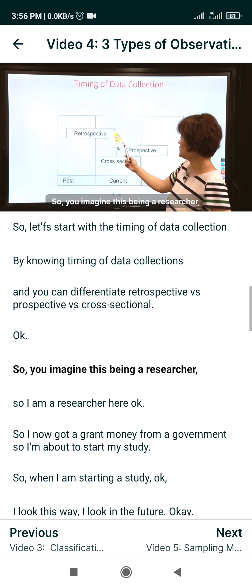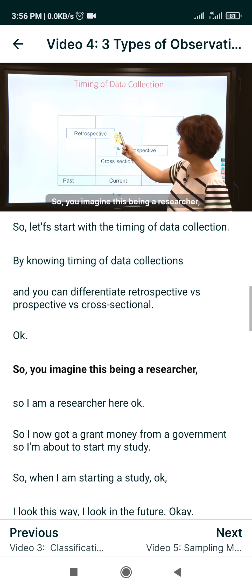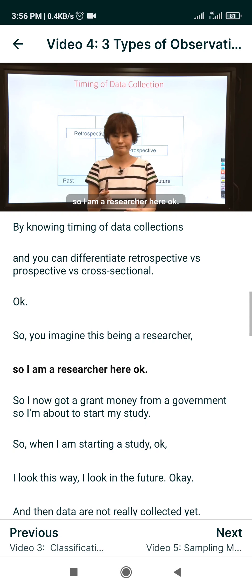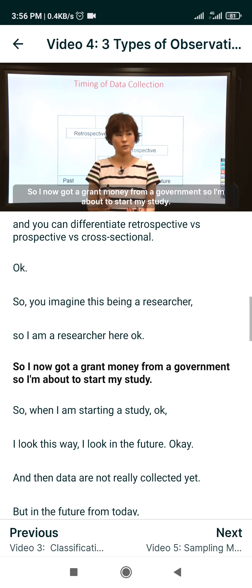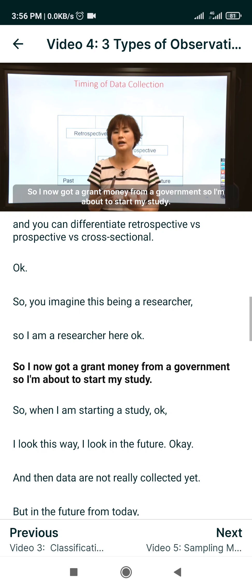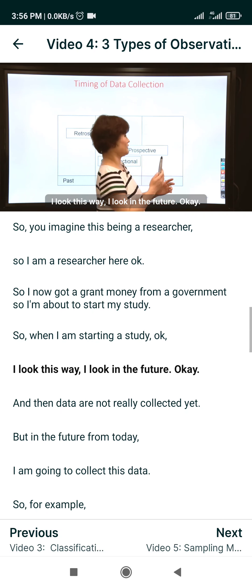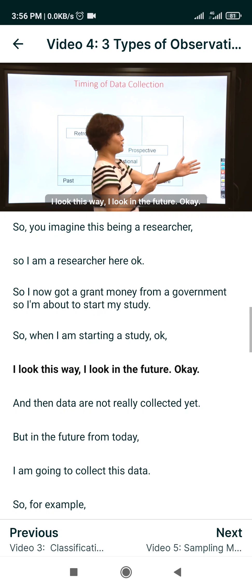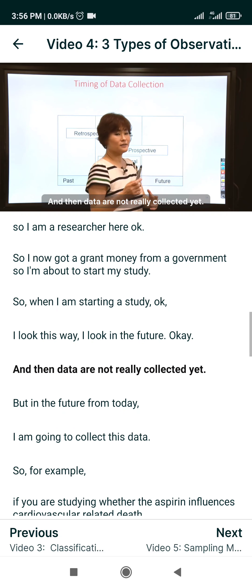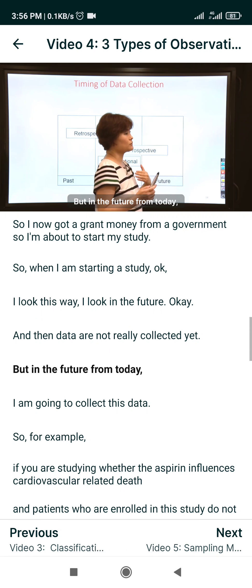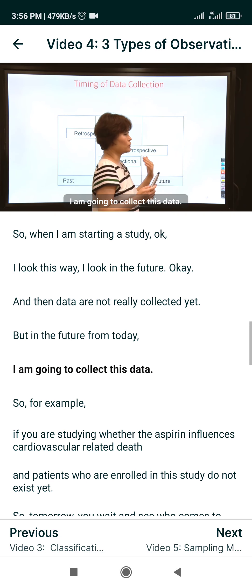Imagine you are a researcher. You just received grant money from the government and are about to start your study. When starting a study, you look toward the future — data are not yet collected, but going forward from today, you are going to collect this data.